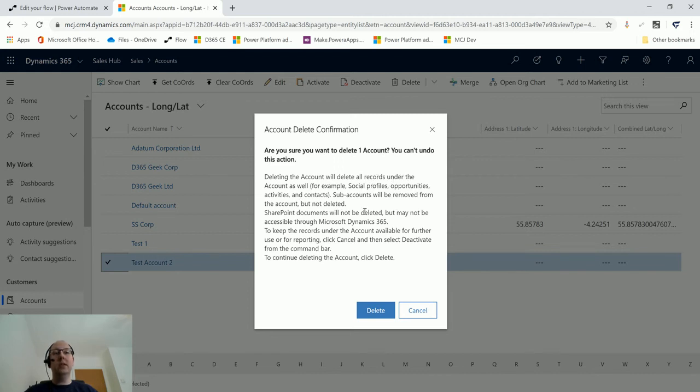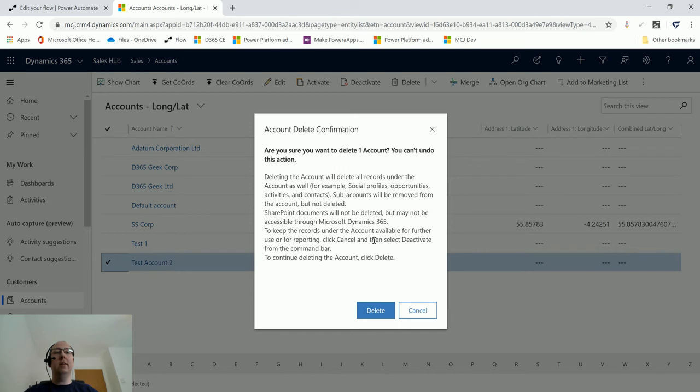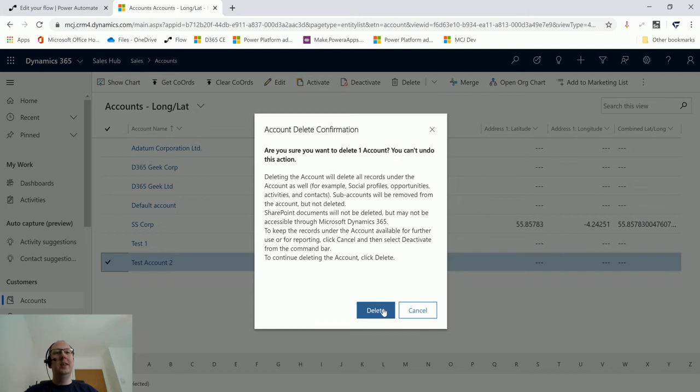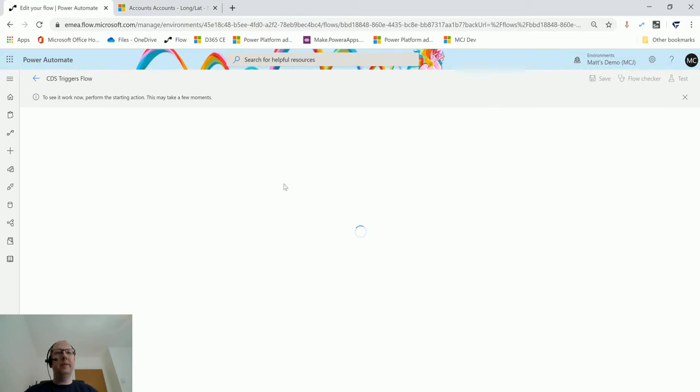Contacts sometimes will also be removed from the account but not deleted. SharePoint documents will not be deleted but may be accessible through Microsoft Dynamics 365. To keep records under the accounts available for use or for reporting, click Cancel. To continue deleting the account, click Delete. That is a quite comprehensive delete message. I think that's new. I don't remember seeing that before. I click Delete, it's processing, and it goes away. I'm back in Power Automate.